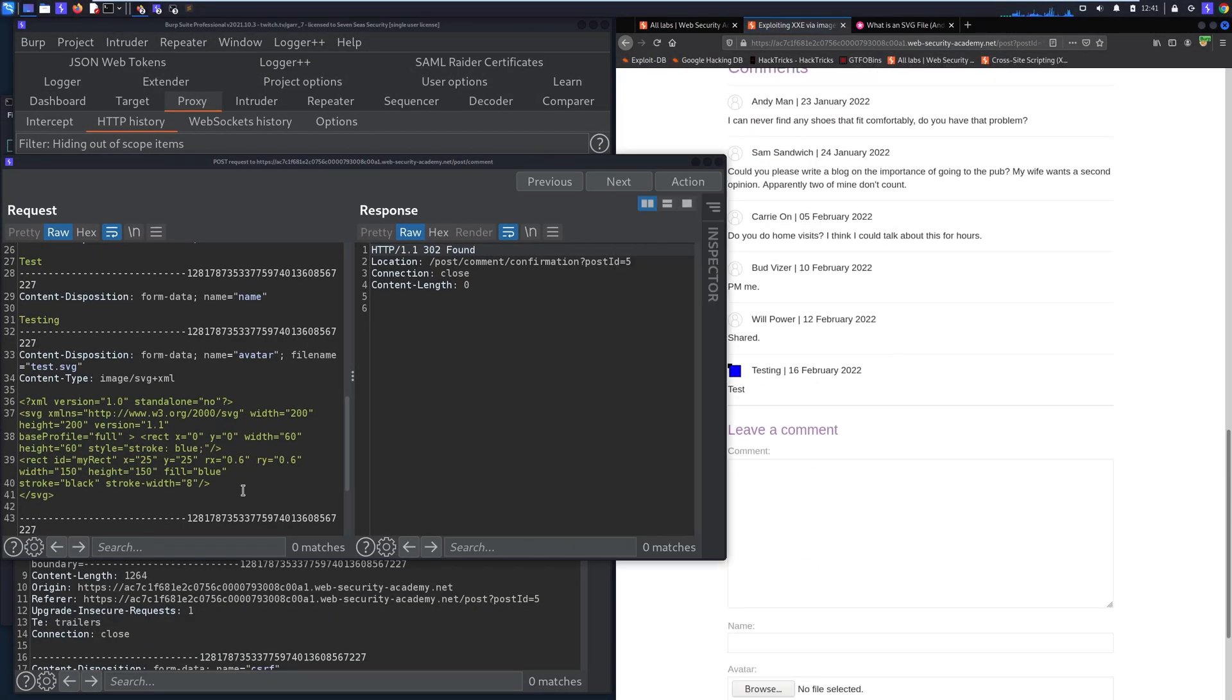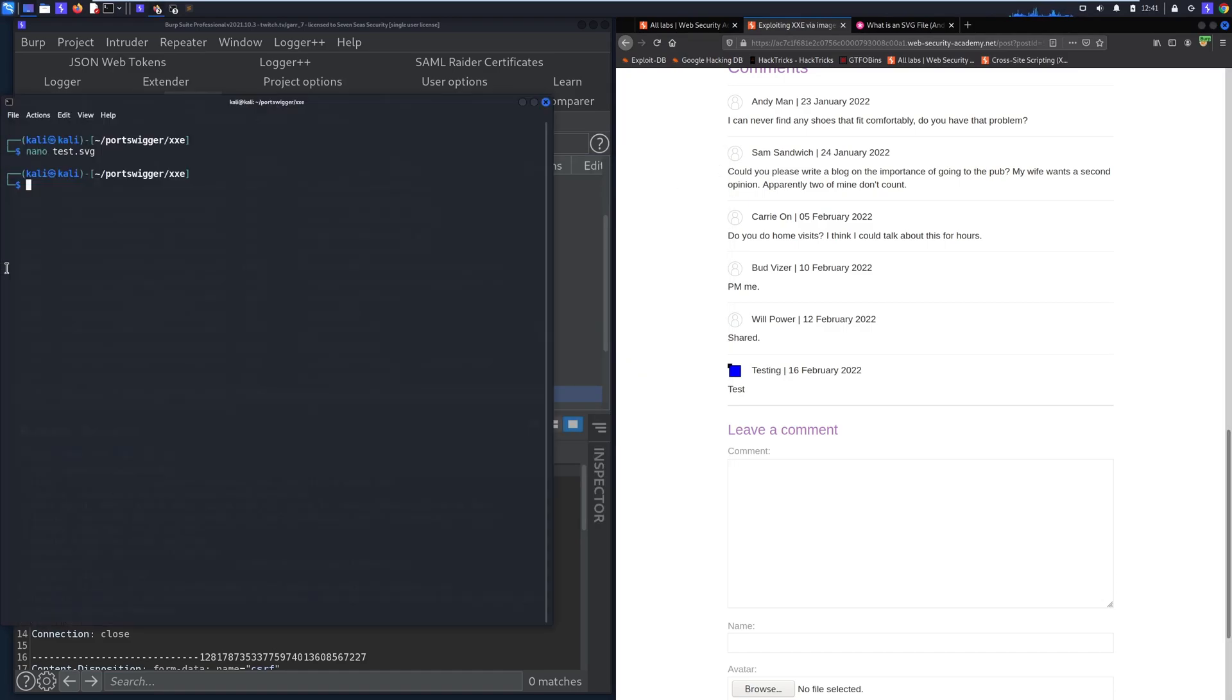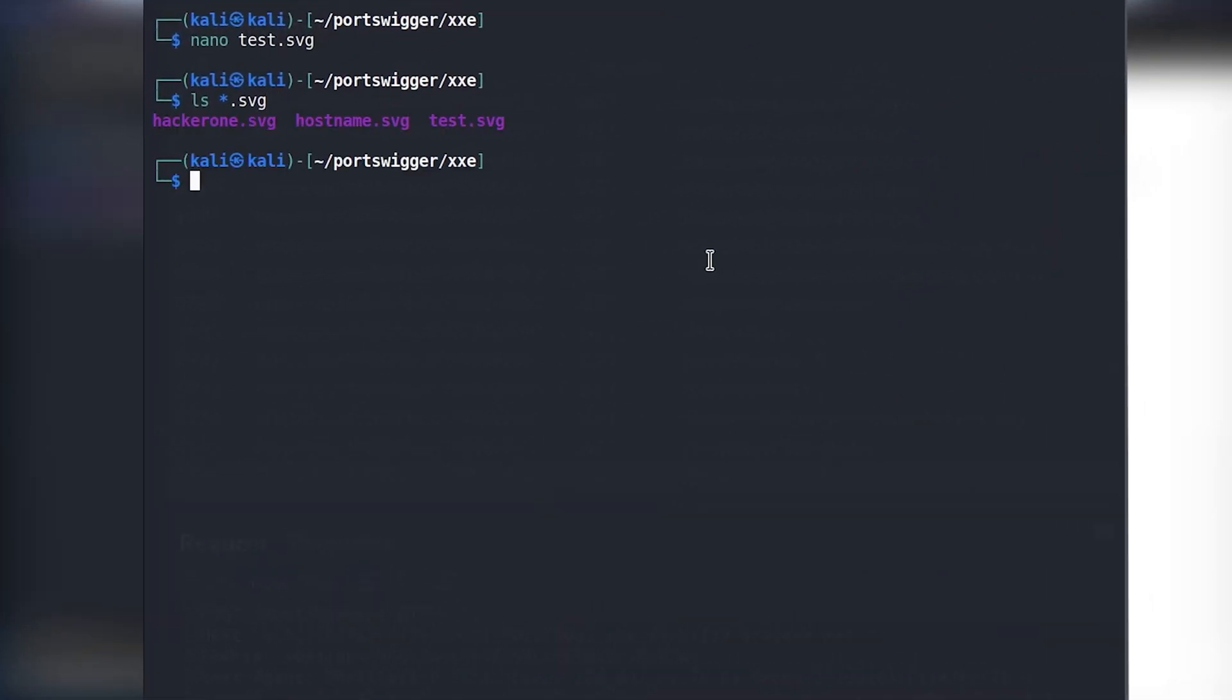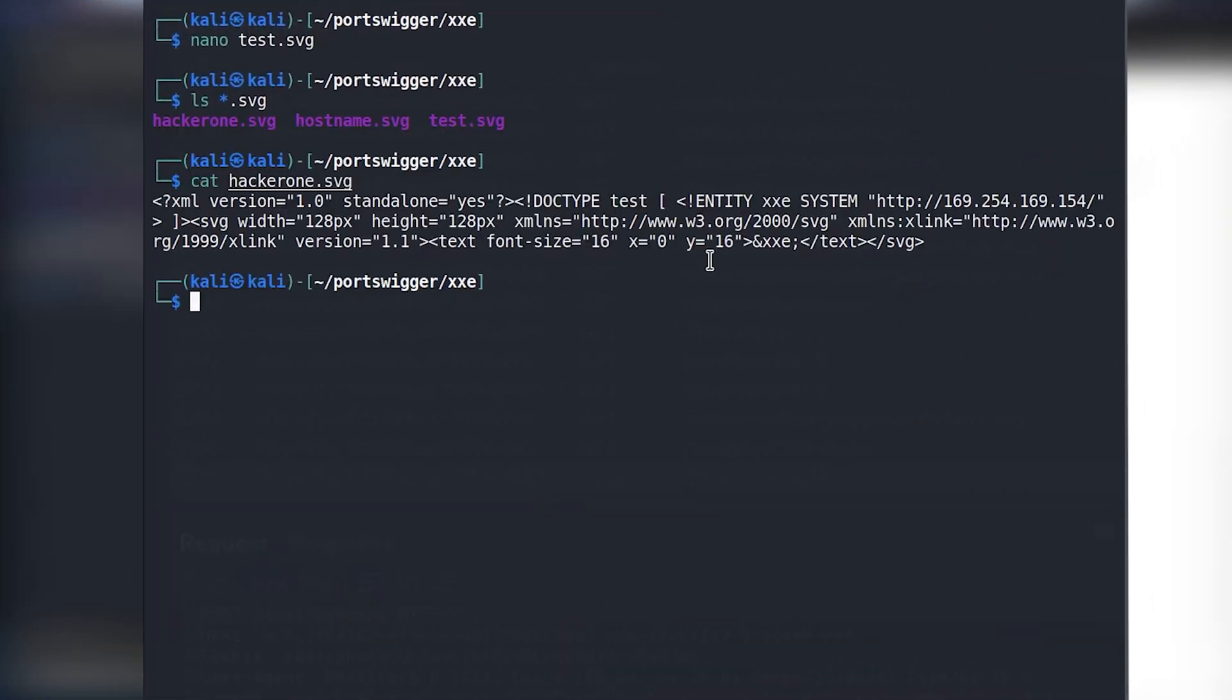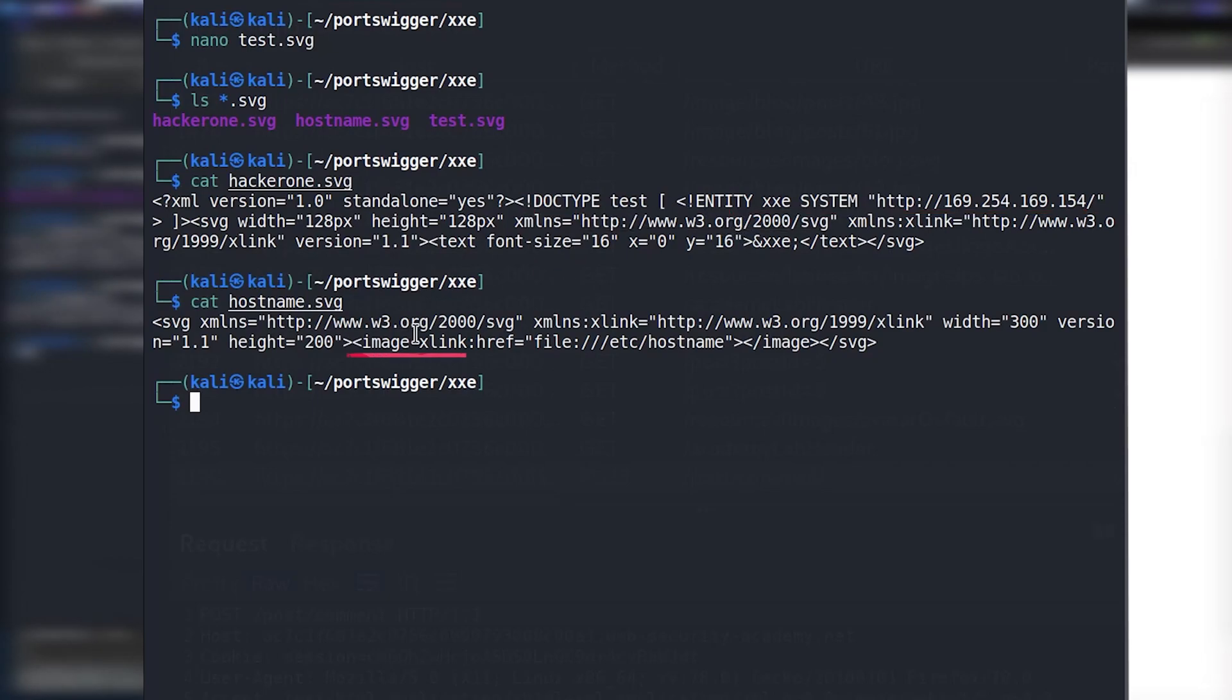So what we can do here is we can try to see if we can reference an entity within that SVG file. So I have two files here, one of them is hacker1.svg and the other one is hostname.svg, and these both are essentially the same thing except one is using an external entity rec declaration and the other one is using that image x like which is a little bit different.